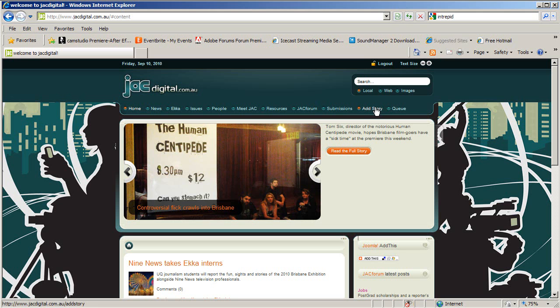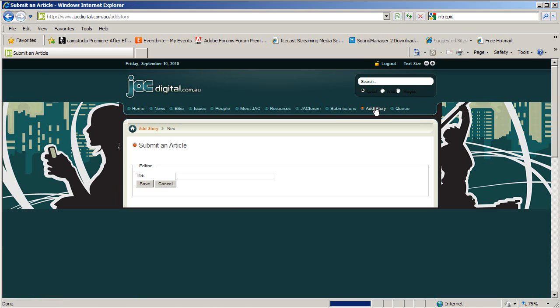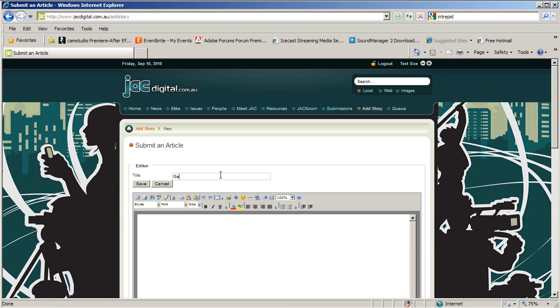Click add story. This is where you'll construct your story for publication. Enter your story's headline in the title box.